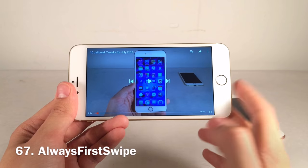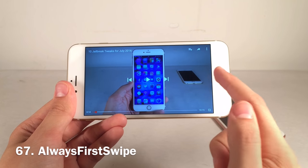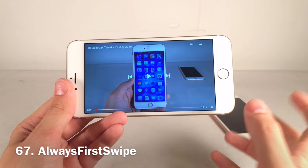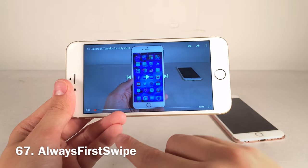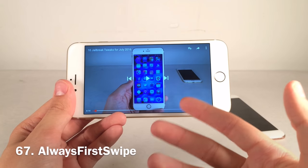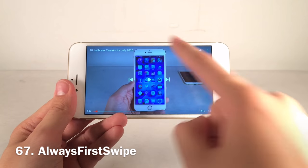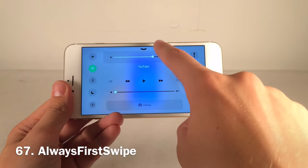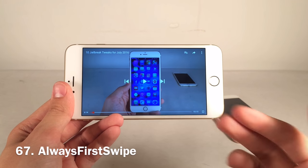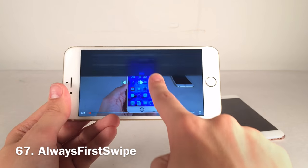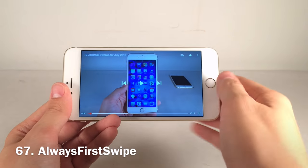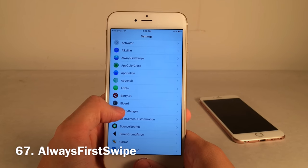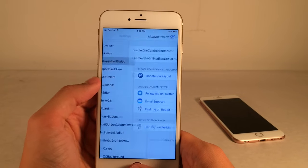Always First Swipe removes the double-swipe requirement for Notification Center and Control Center in full-screen apps. Normally a grabber appears and you have to swipe a second time, but now they open automatically on the first swipe. The downside is you might accidentally trigger them, but if that's not an issue for you it's definitely worth trying. Make sure to enable it for both Control Center and Notification Center in Settings.